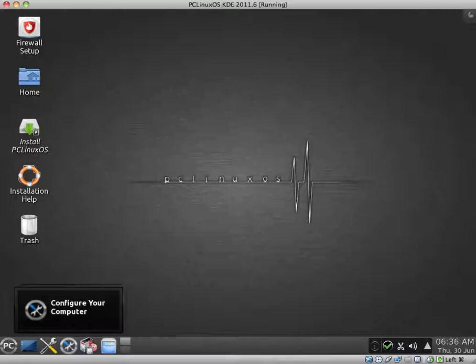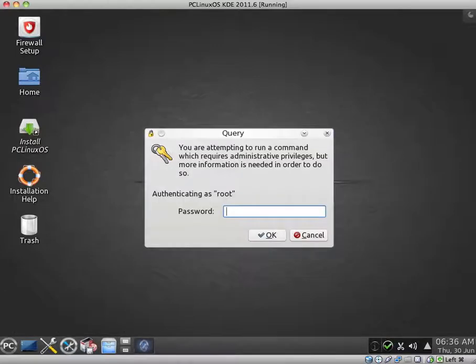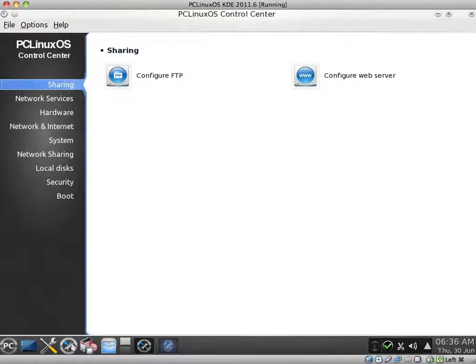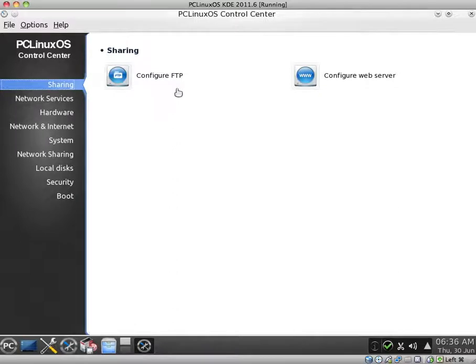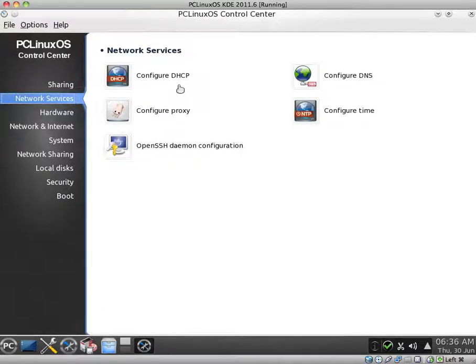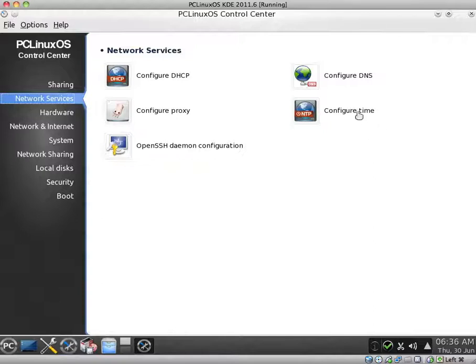And what do we have here? Configure your computer. And I quite like the PCLinux OS Control Centre. So under sharing, you can configure an FTP server or web server. Network services for DHCP, DNS, a proxy server. You can configure network time, all of your hardware options.